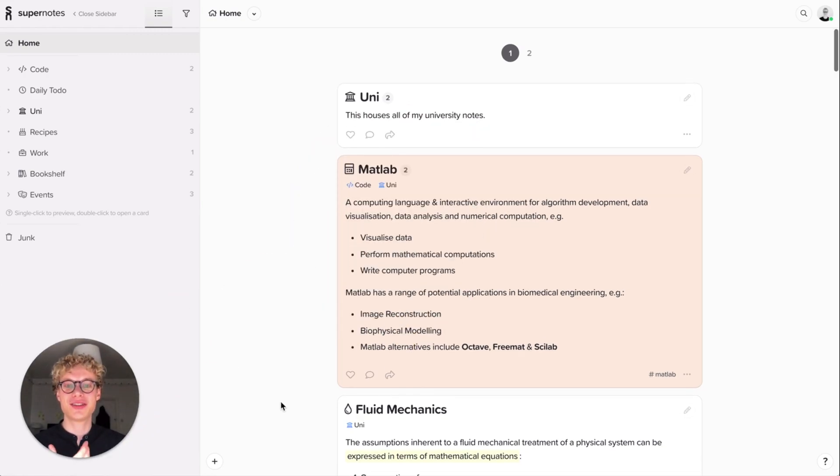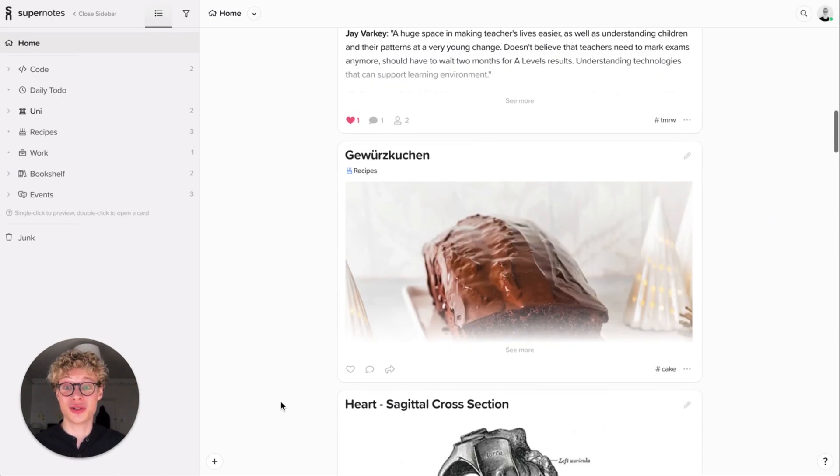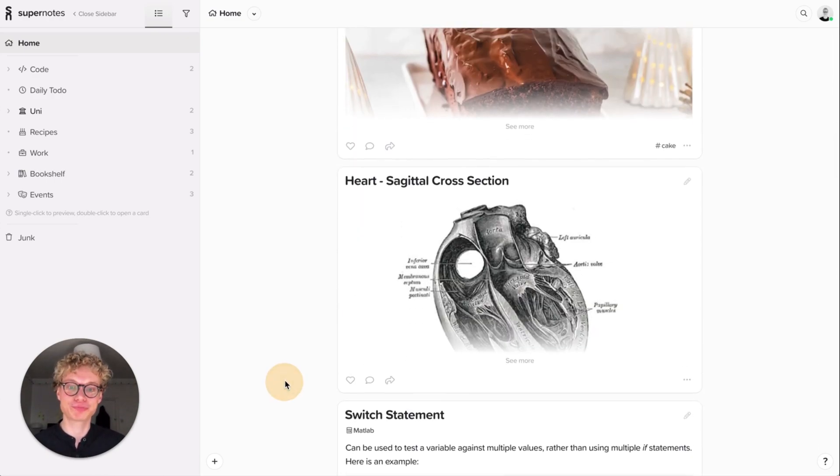So here you have your home view and this is great. It shows you all of your cards, right? You have everything in a really nice flattened structure.